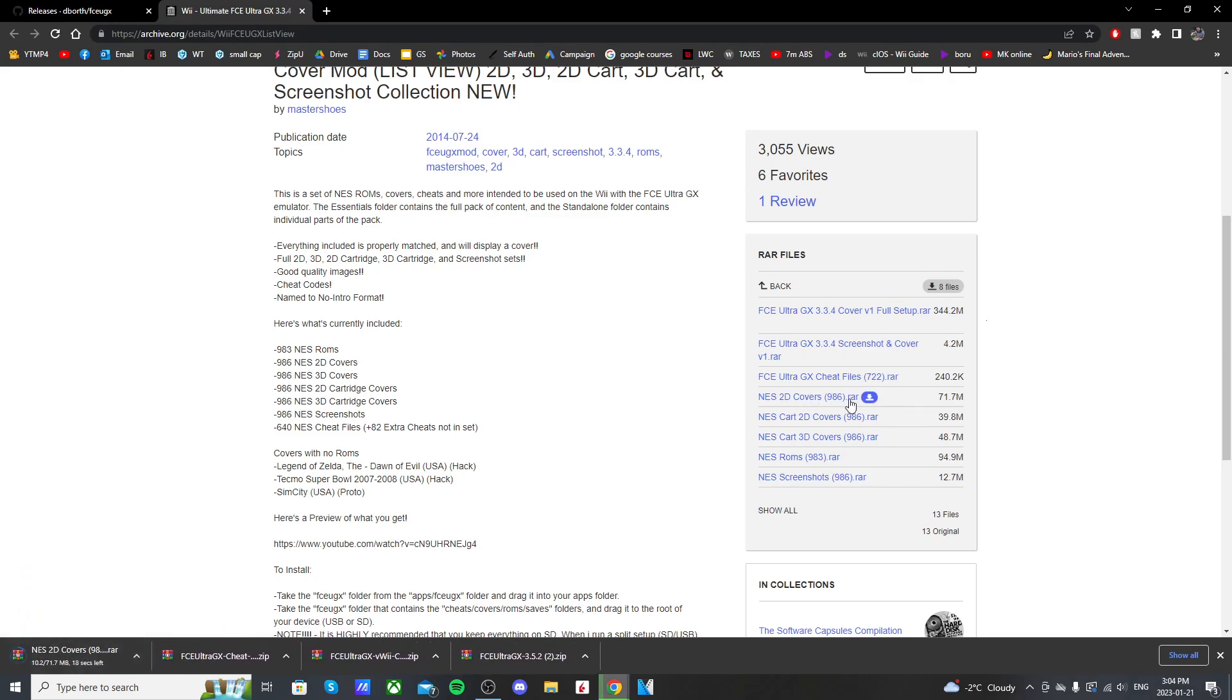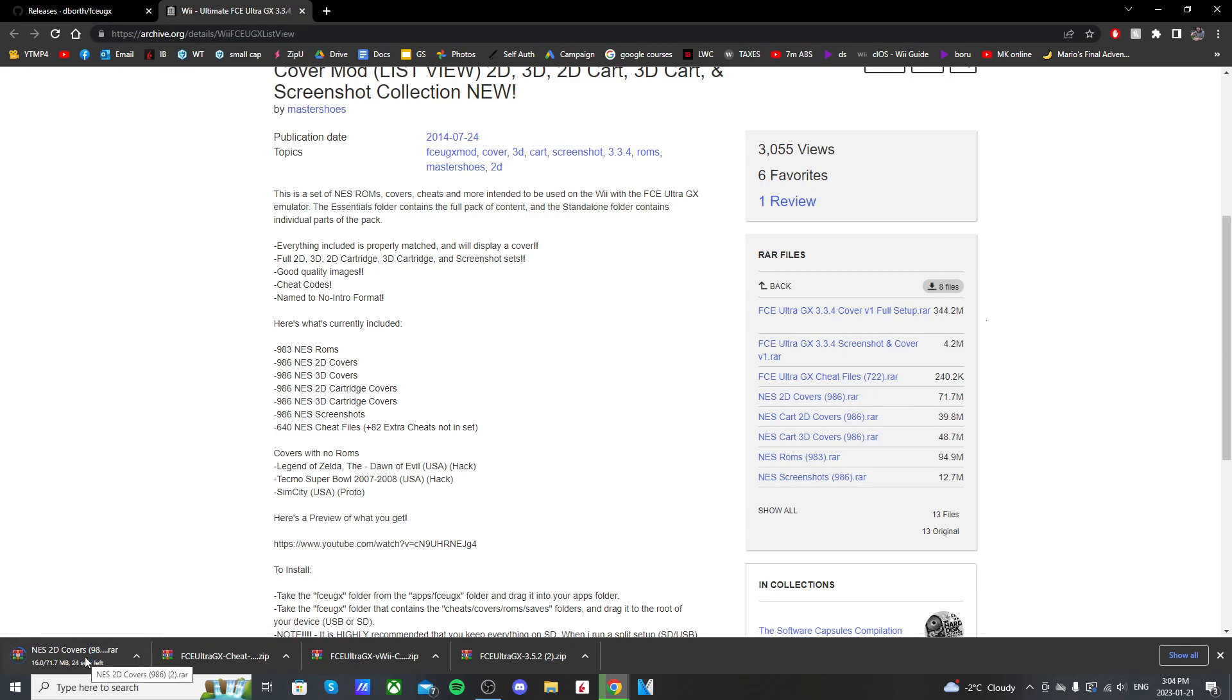Now this is for 986 games, so it's fairly large. If you wanted to, you could simply pick and choose the ones you want out of this download and go from there. It won't take up as much space.